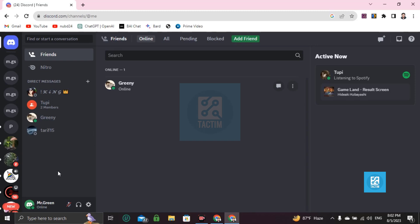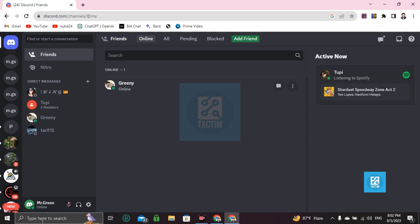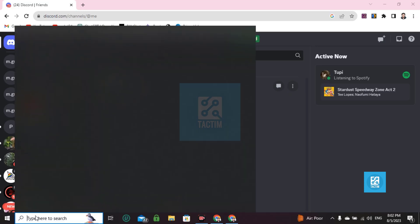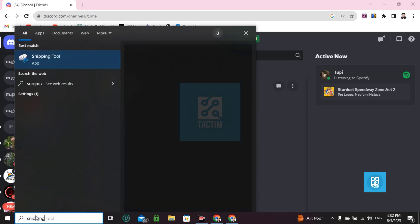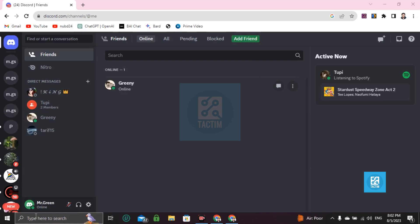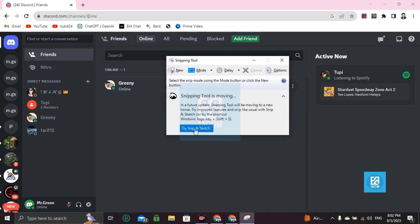So if you want to take a screenshot of a specific portion like this one, go here on your toolbar, search bar right here. Snipping tool. You should try Snip and Sketch this one.